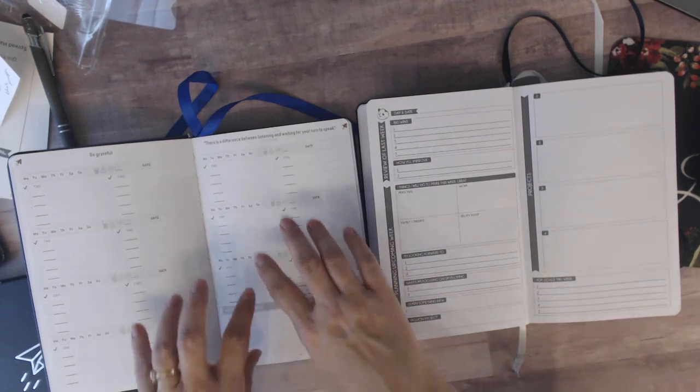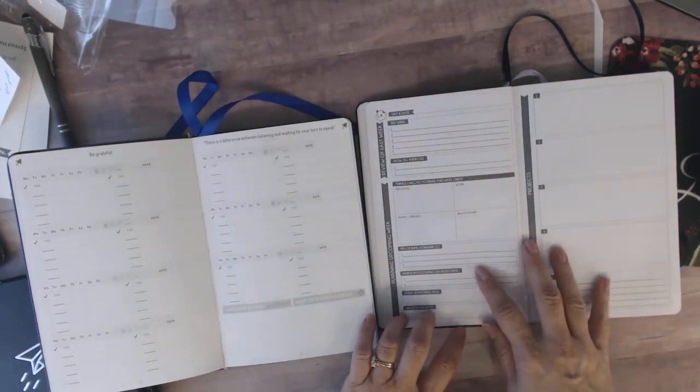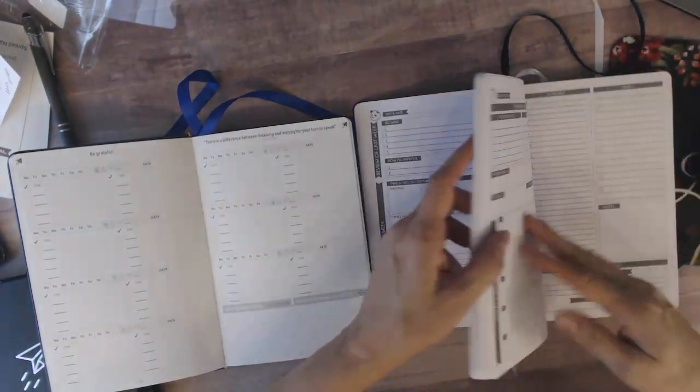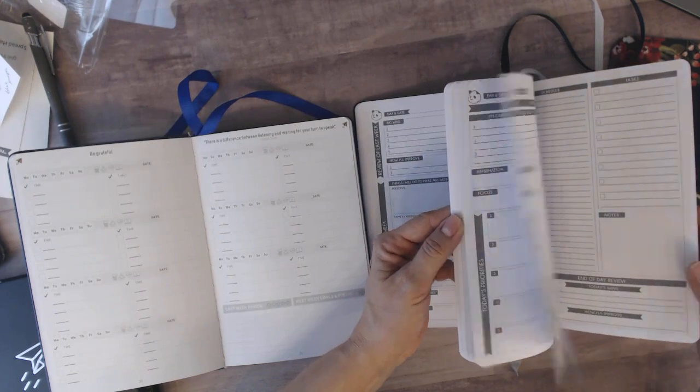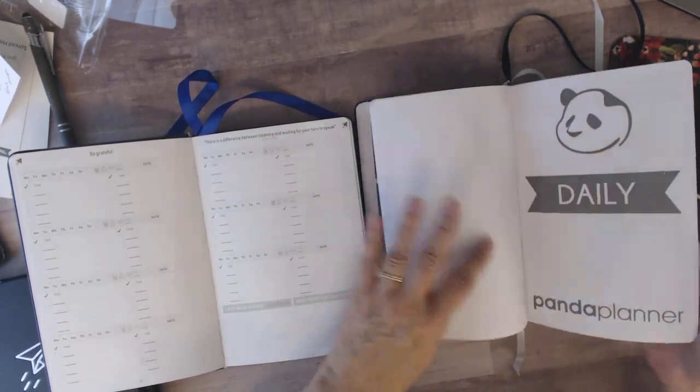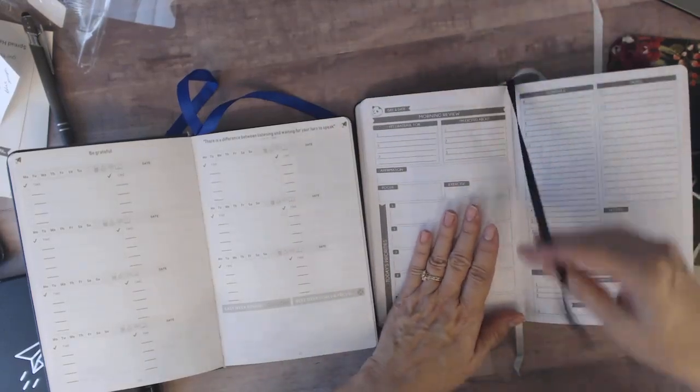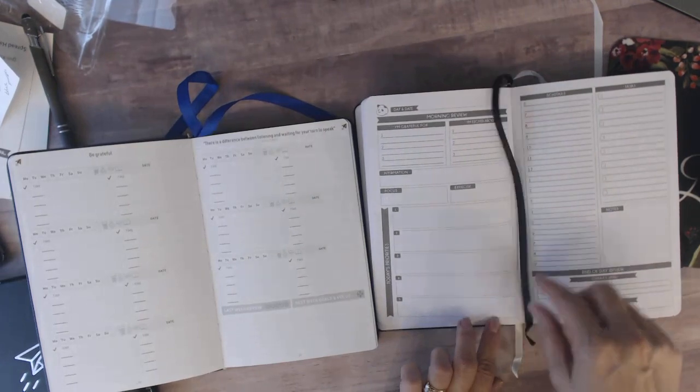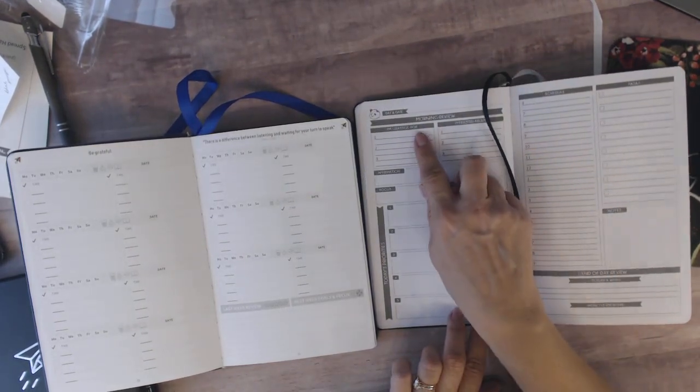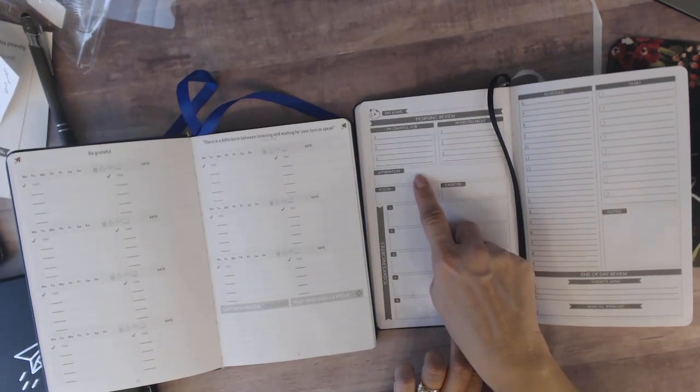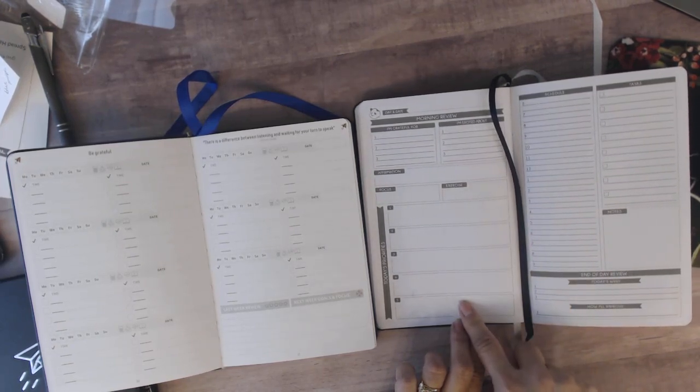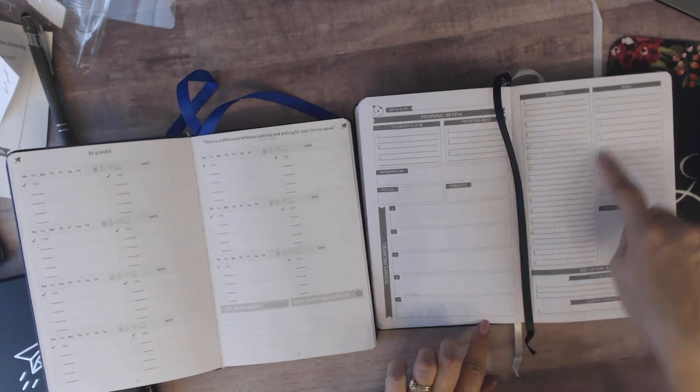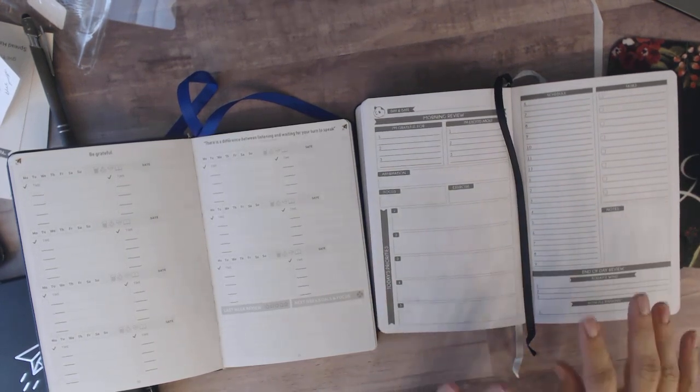So this has your week here. Then you will go forward to your days. So there are 13 weeks, and then you're going to have some days on two pages. And again, you'd need to mark your month, your week, so you can move forward. And it's a day on two pages. So in the morning, it's I'm grateful for, I'm excited about, affirmation, focus, exercise, today's priorities, schedule, tasks, notes, today's wins, how I'll improve.